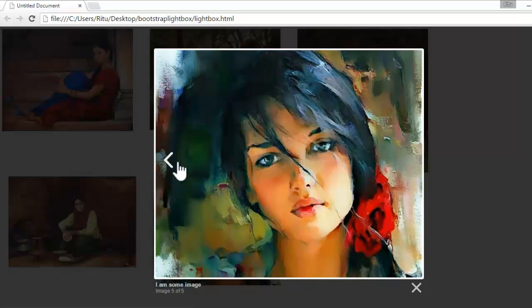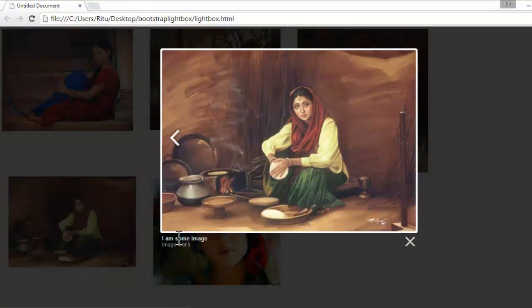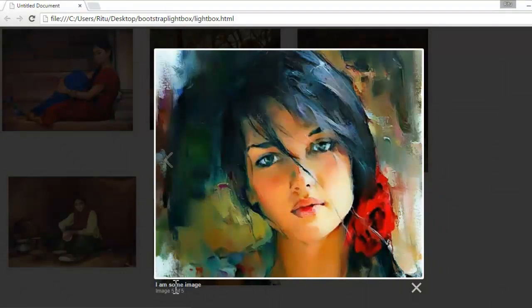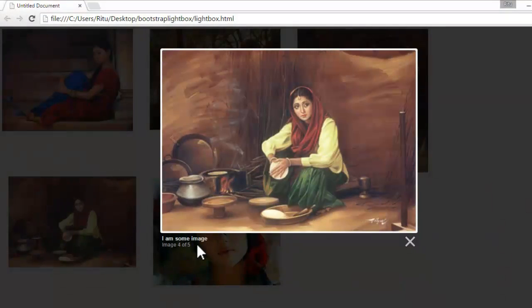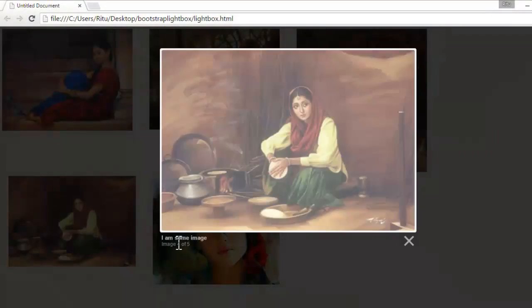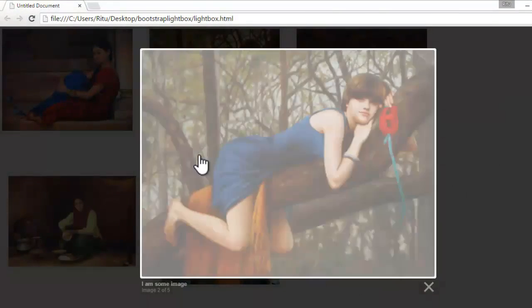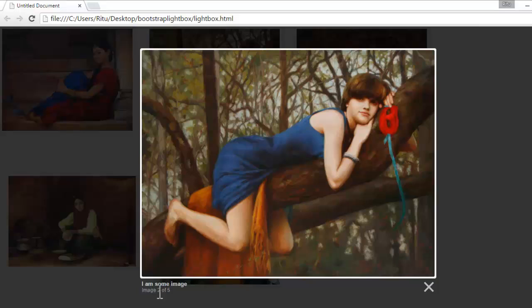But these arrows are totally customizable which I will let you know later in the tutorial. And notice guys, here in the bottom, I have some caption. Obviously, you can have better caption for each and every image. And underneath this caption, you can see, I have the counting for images. This is the image 5th of 5th. This is 4th of 5th. This is 3rd of 5th. When I click next, again 4th of 5th. Likewise, once again this counting is totally customizable. Whether you want to show it in your lightbox gallery or not.